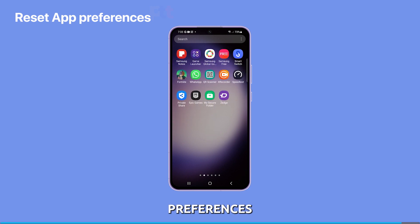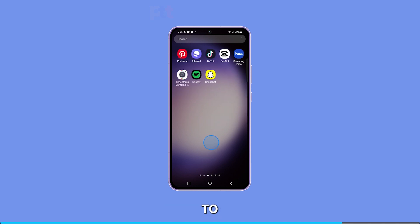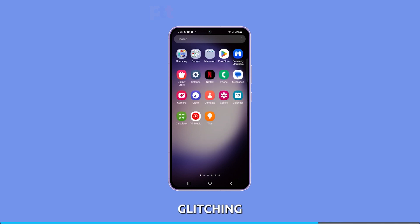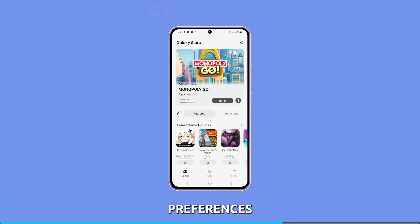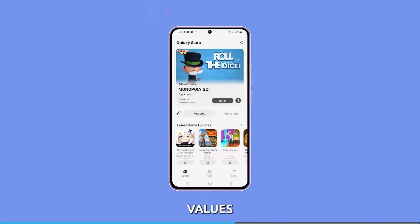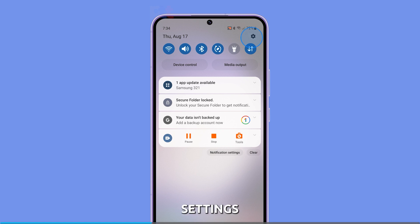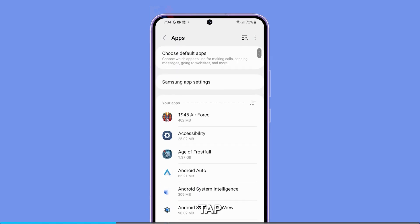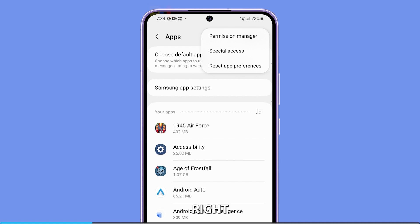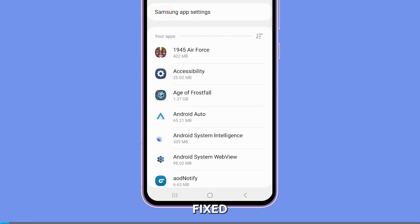Reset the App Preferences. Resetting preferences clears any app conflicts and crashes that could be contributing to graphical irregularities and screen glitching. When you reset preferences, all of the settings for your apps are restored to their default values, which can help resolve issues caused by incorrect or outdated settings. To reset App Preferences, open Settings and go to Apps. Tap the More Options icon at the top right corner and select Reset App Preferences. Tap Reset to confirm, then check if glitches are fixed or reduced.